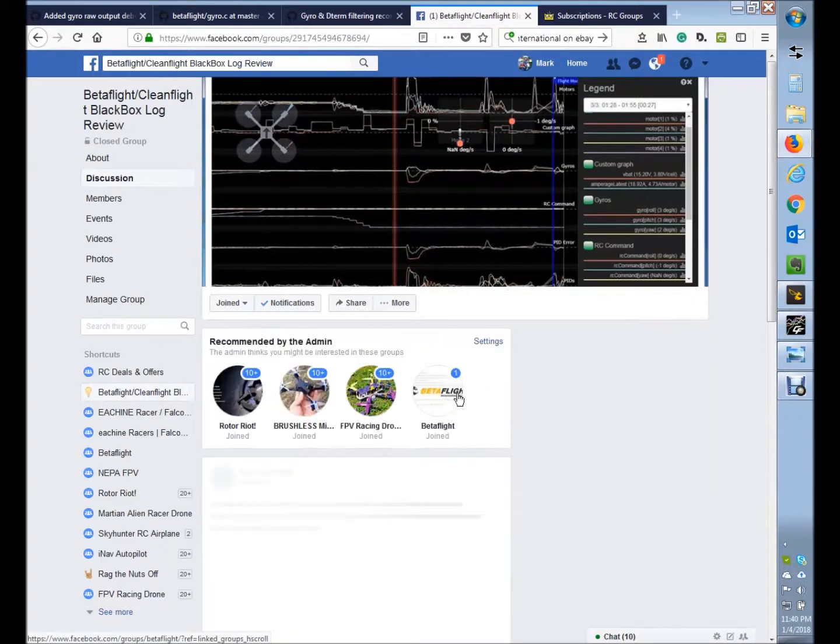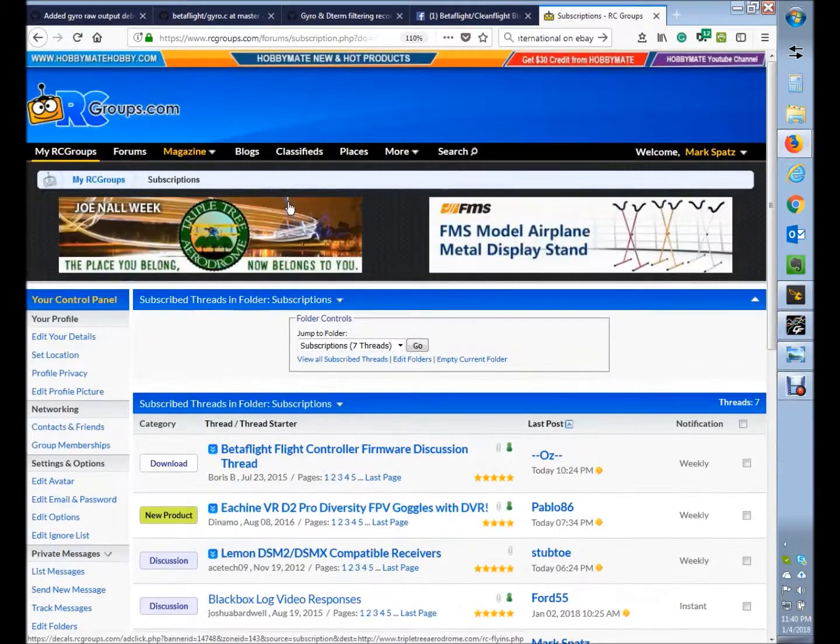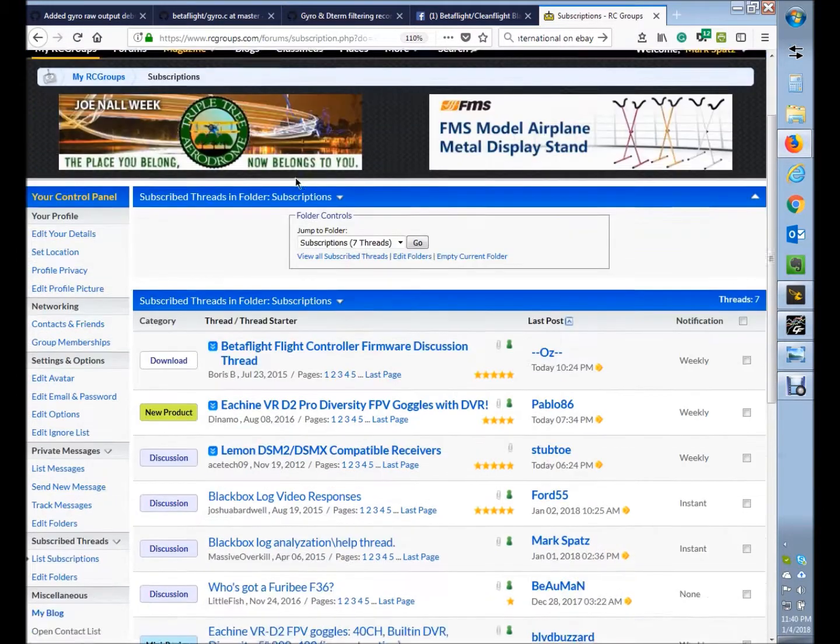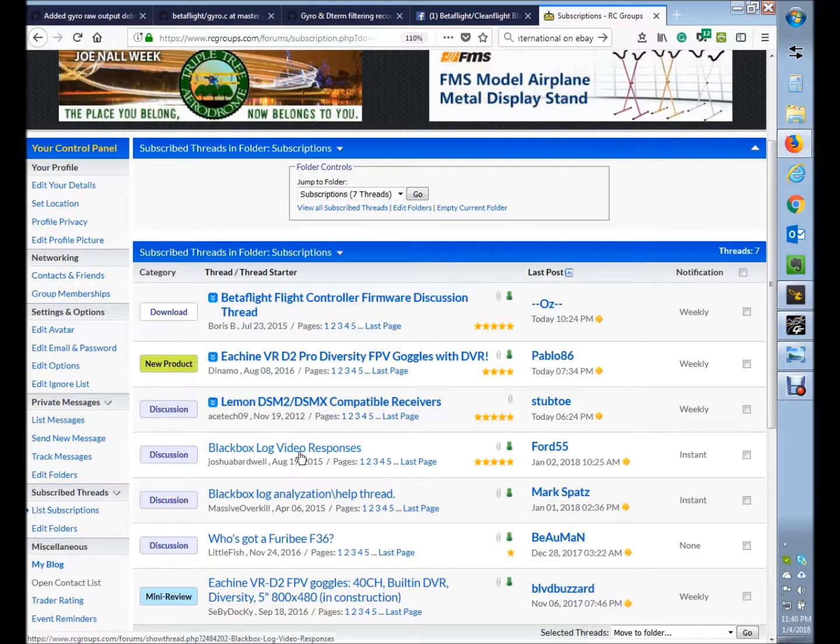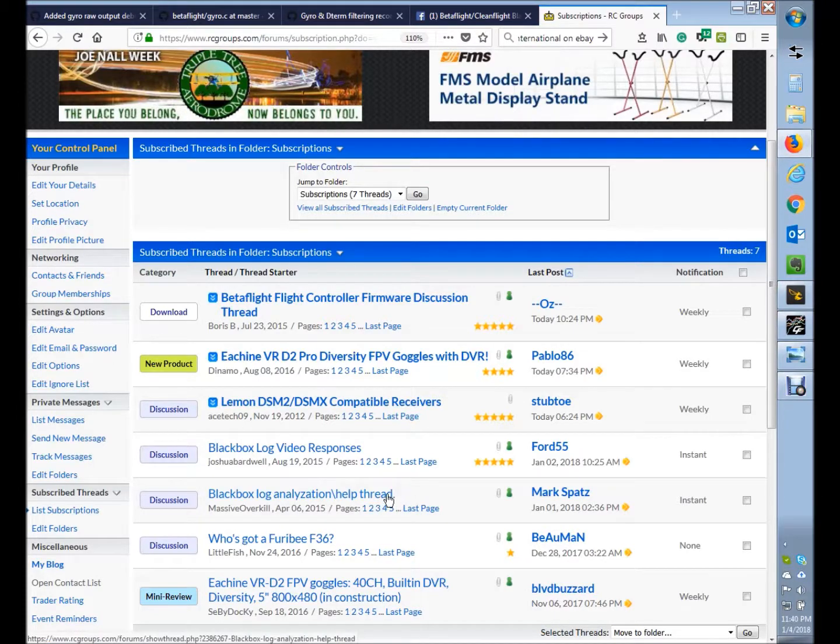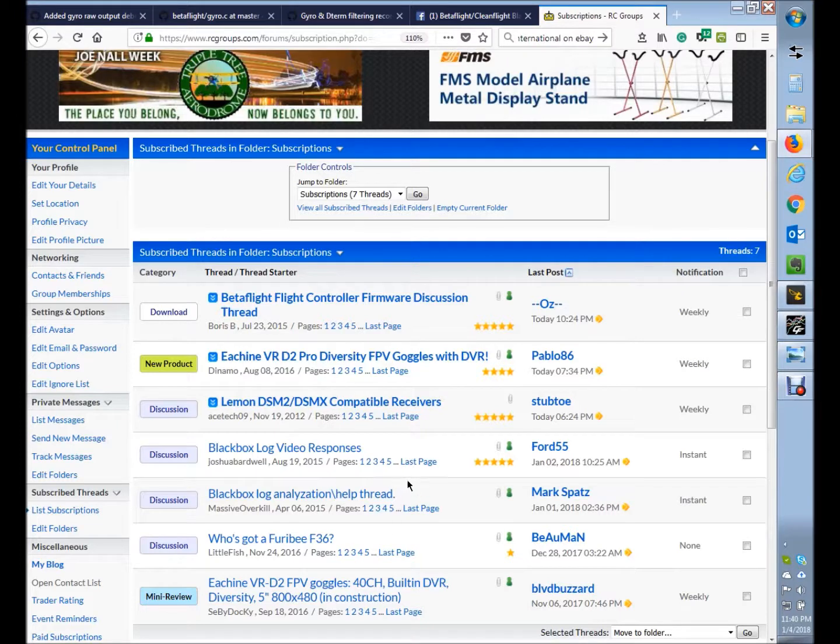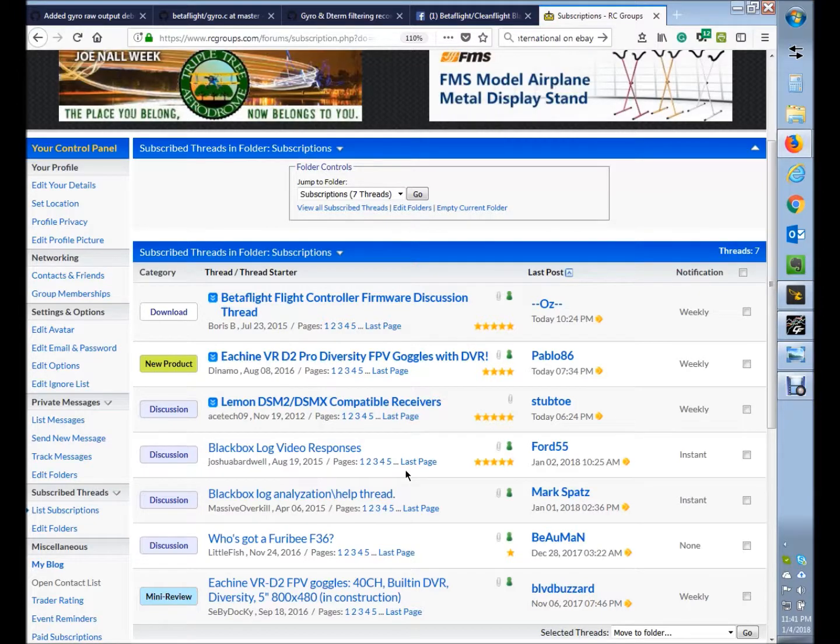The other resource is on RC Groups, if you're a member there. If not, sign up; it's worth it. There's two groups out there: Blackbox Log Video Responses and Blackbox Log Analysis/Help Thread. So post to either one of those. Myself or other people will pick that up, take a look at your logs, and we try to do our best to help people out with any situations. So take a look at those resources in the meantime. Hopefully you can pick something up with this journey going through the debug modes and some tips on noise filtering. Thanks again, see you.